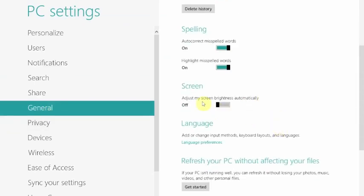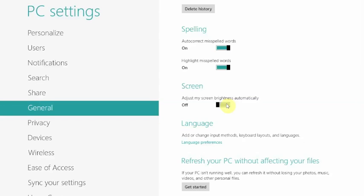And then go down to where it says 'adjust my screen brightness automatically.' Now it's defaulted to on, but if you set it off, it will make your brightness go way up and you won't be having this issue anymore. This is just a quick fix.